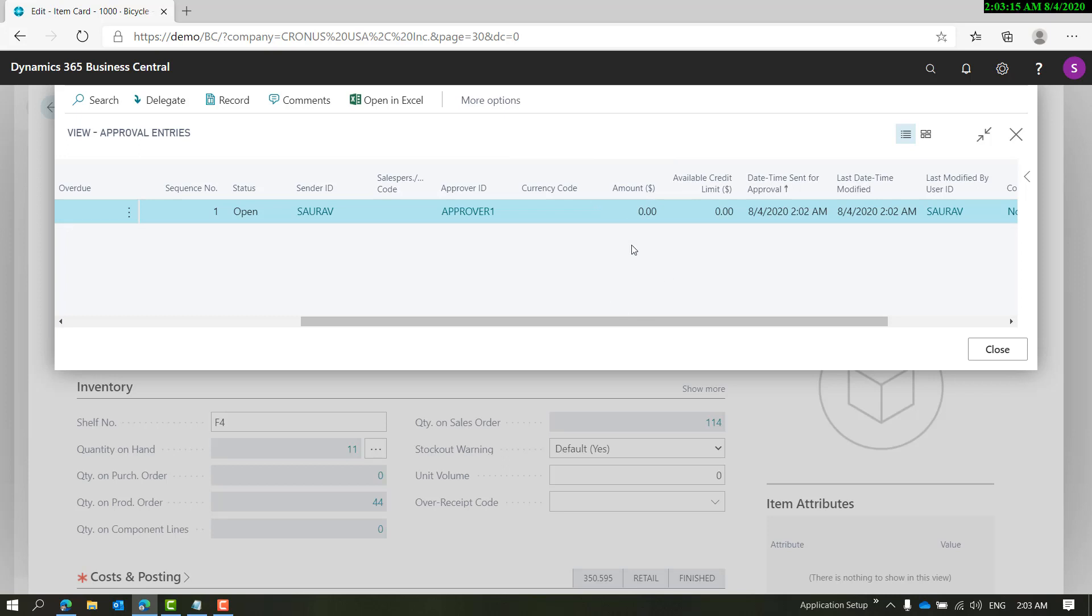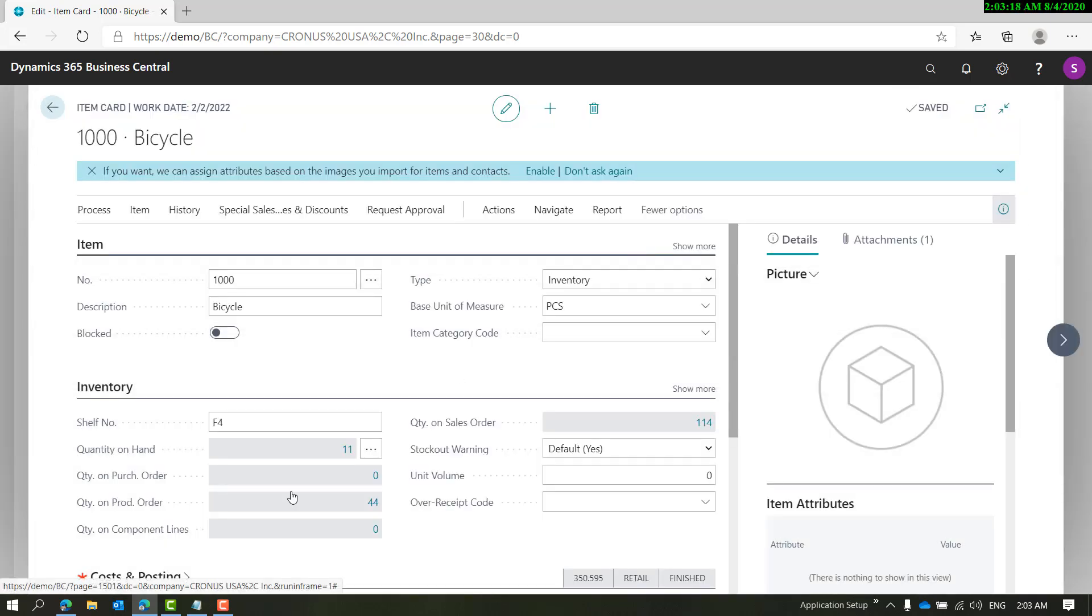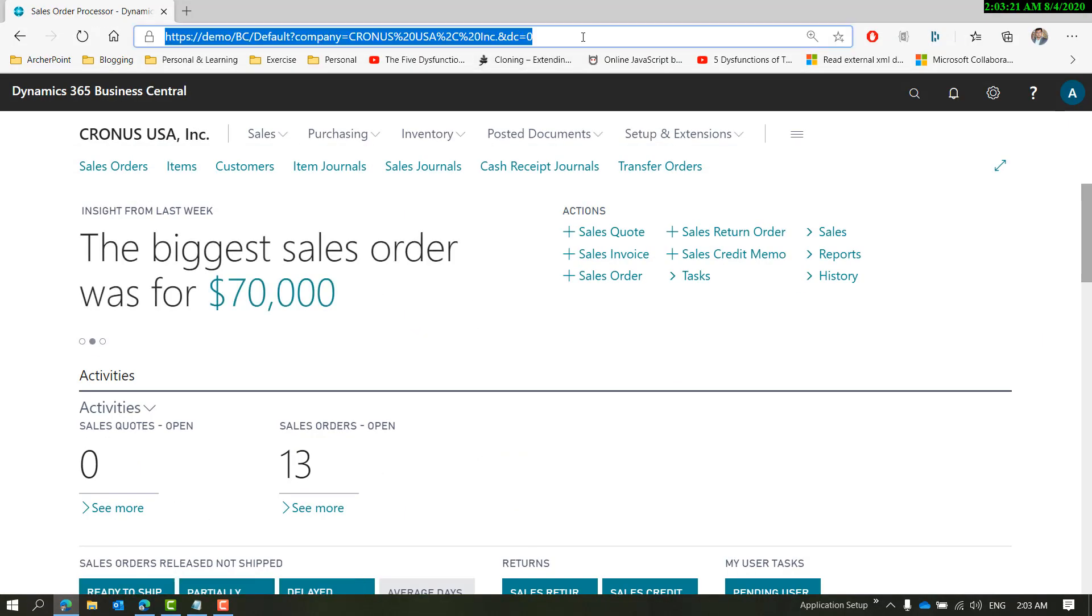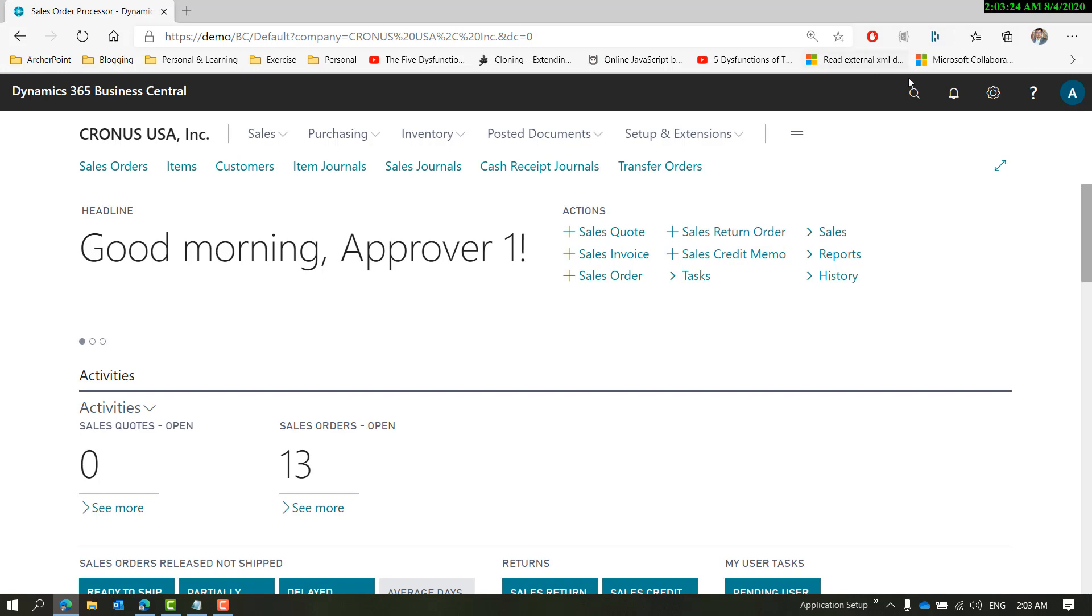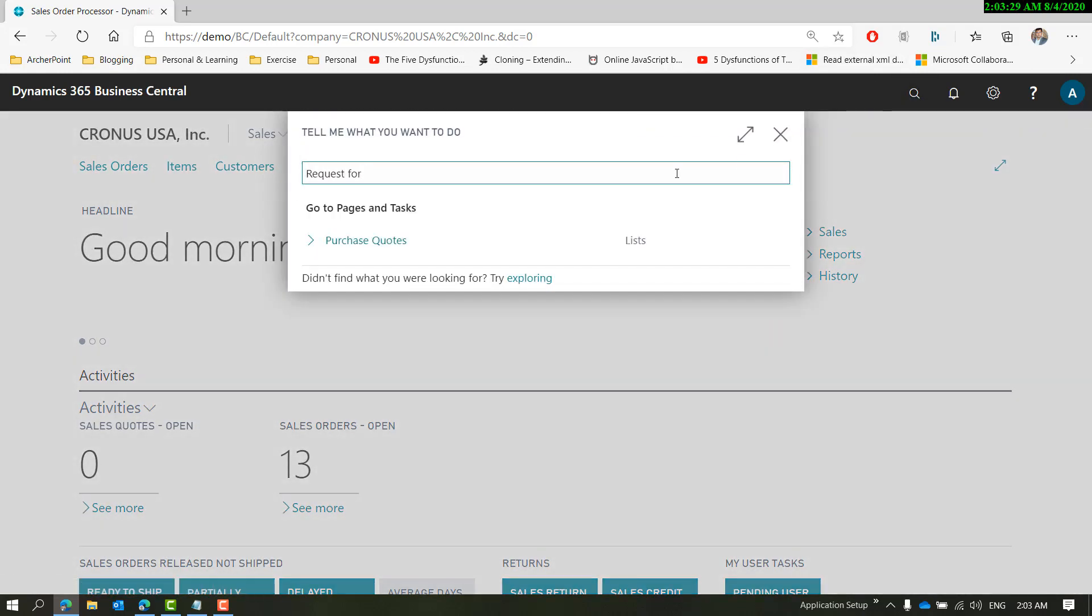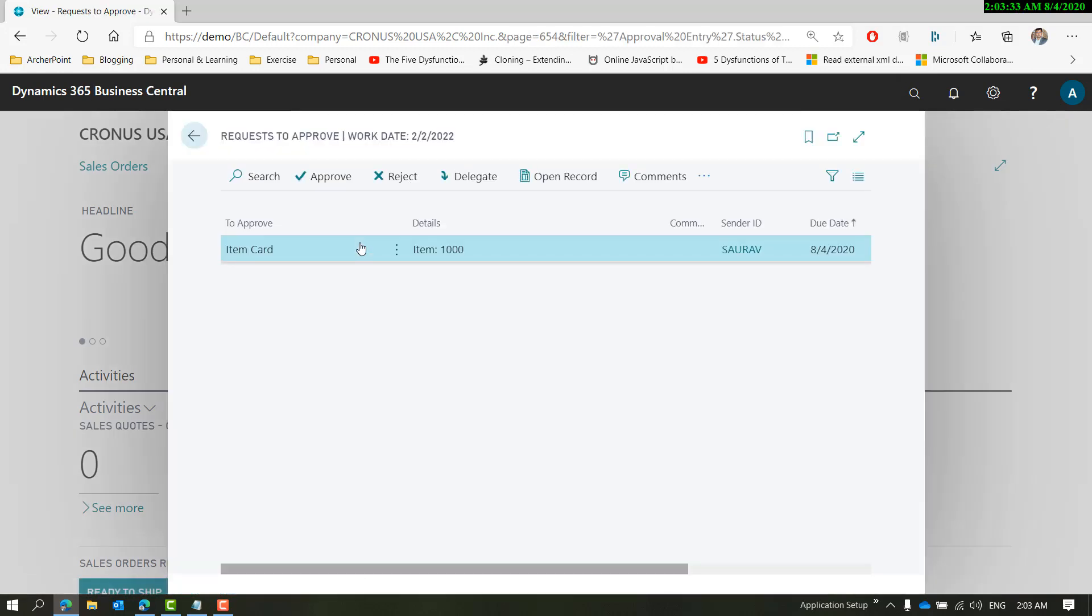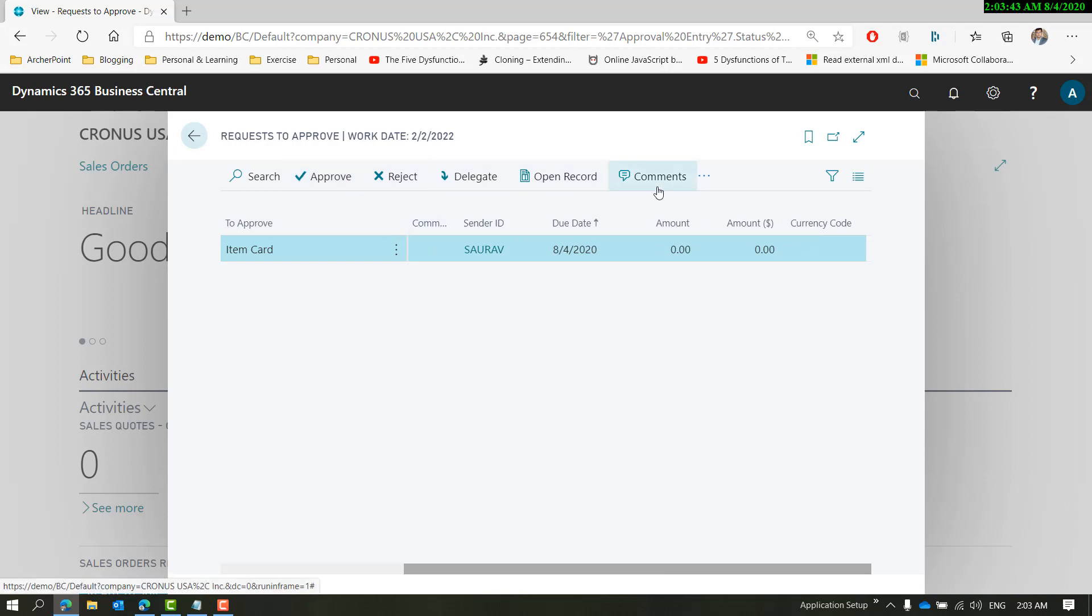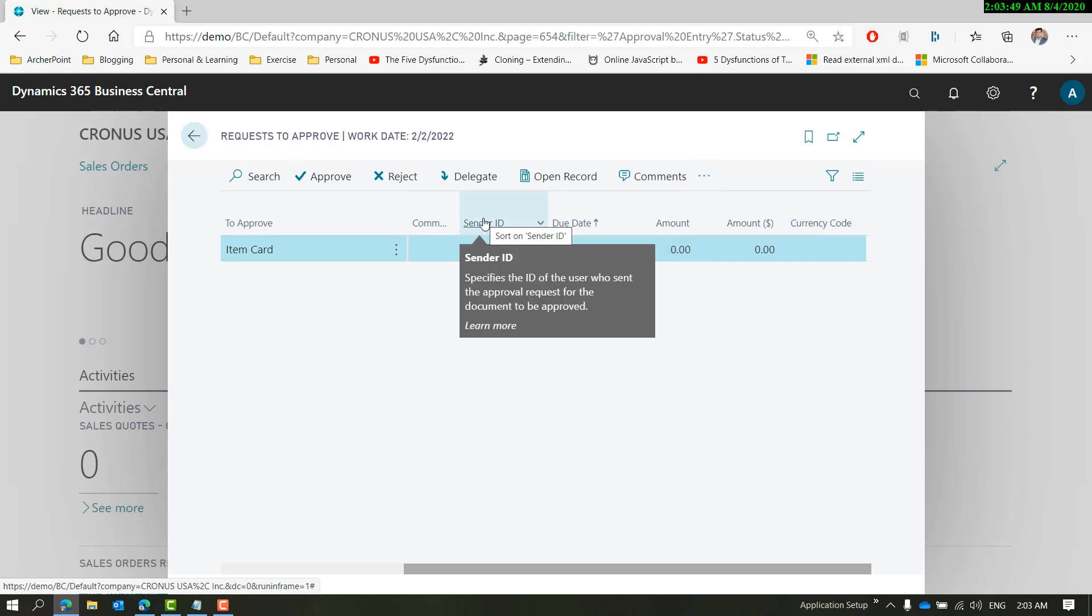We'll see there is one request for the item. The same operations are available: approve, reject, delegate, open the record, or add comments to that approval. The rest of the process goes as it is.